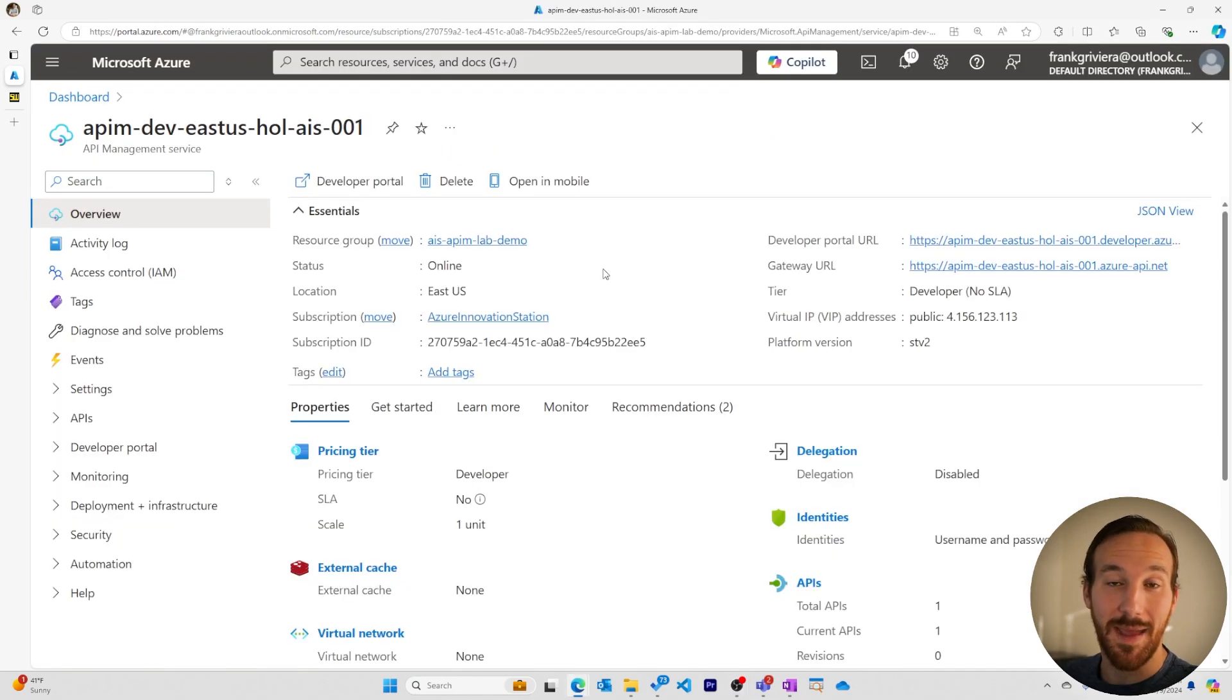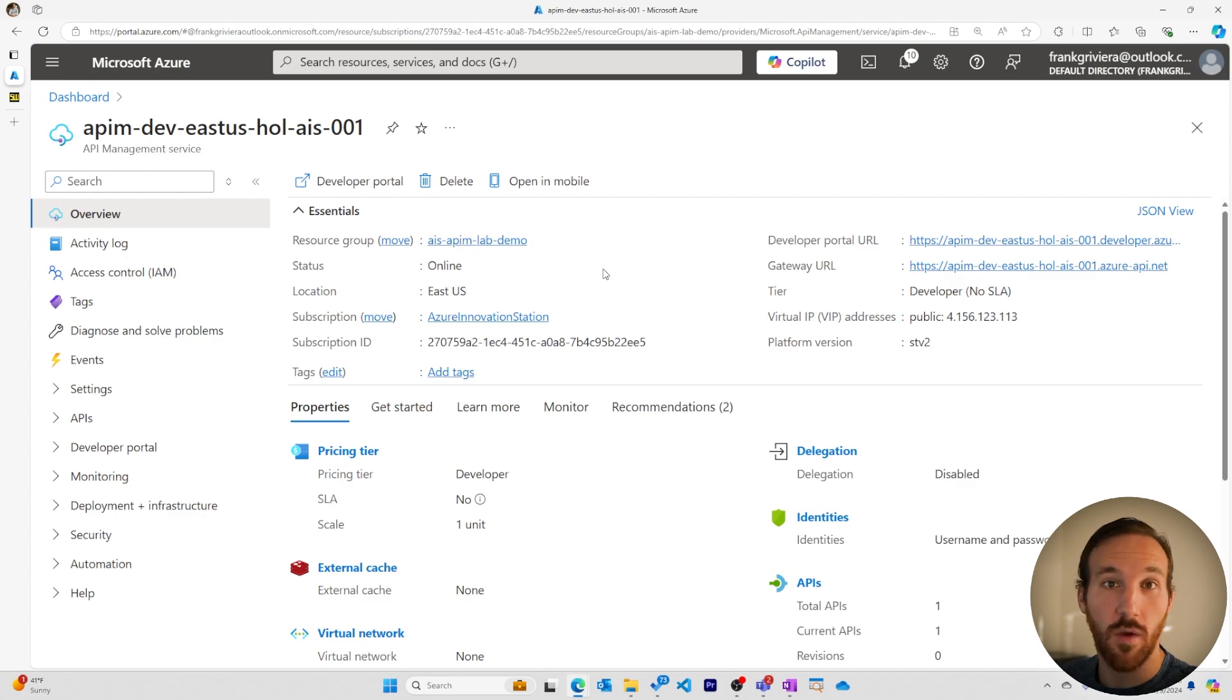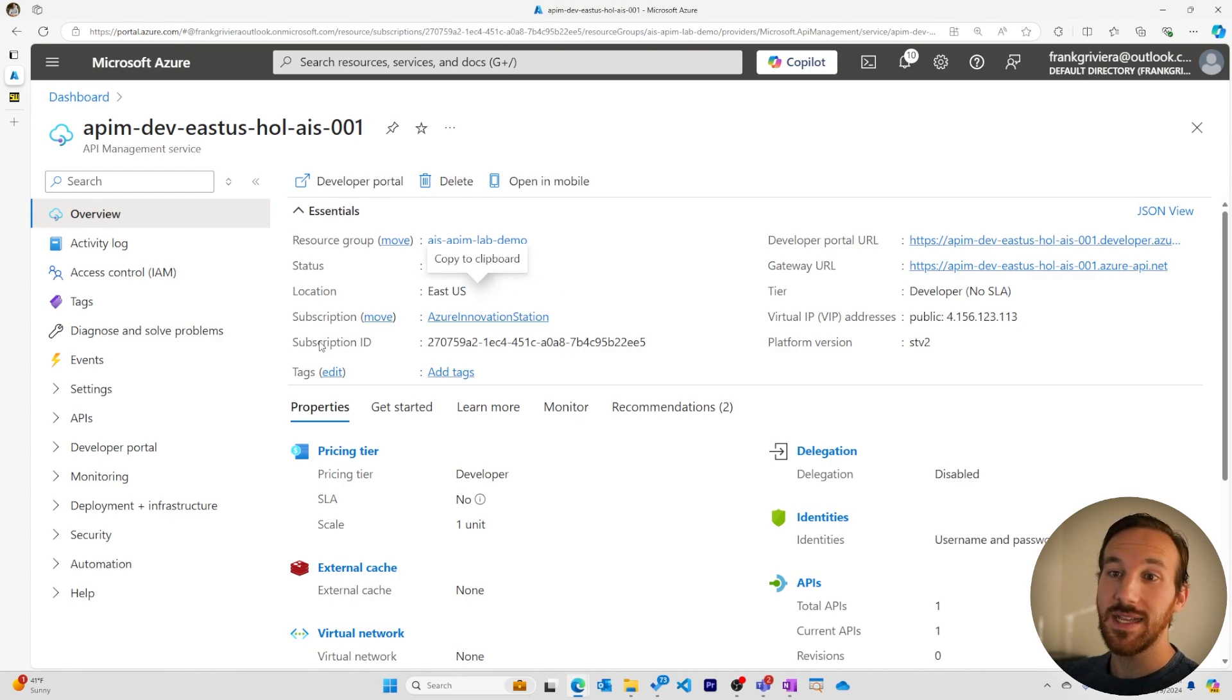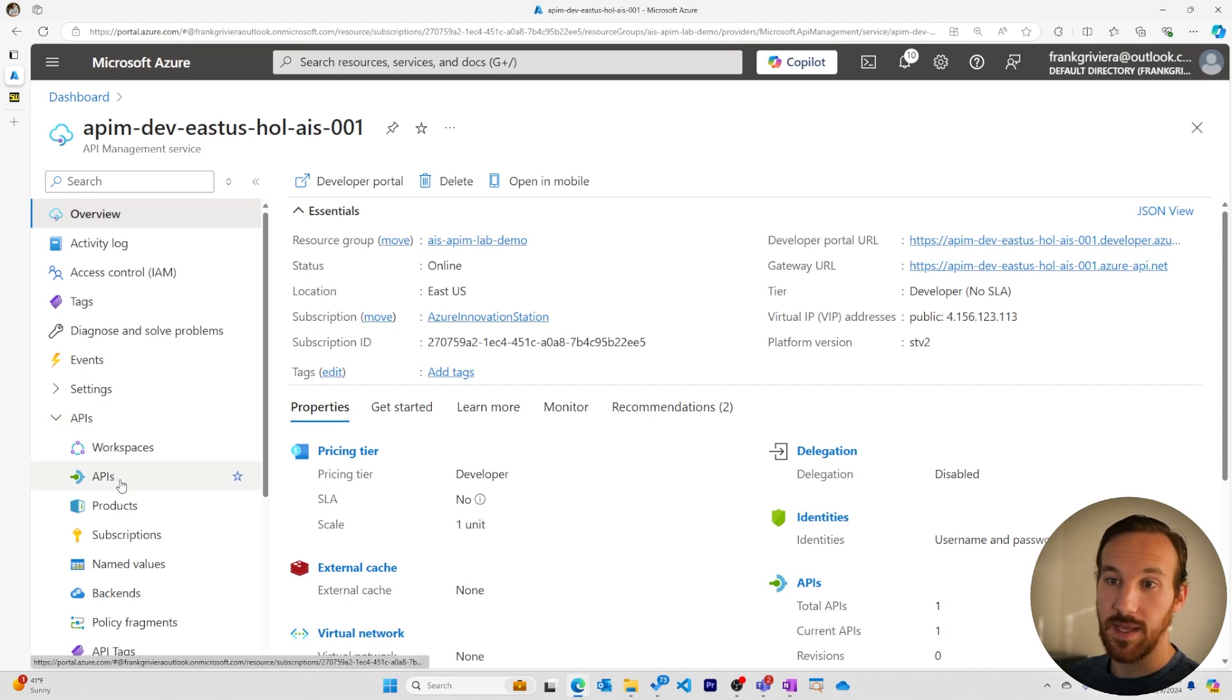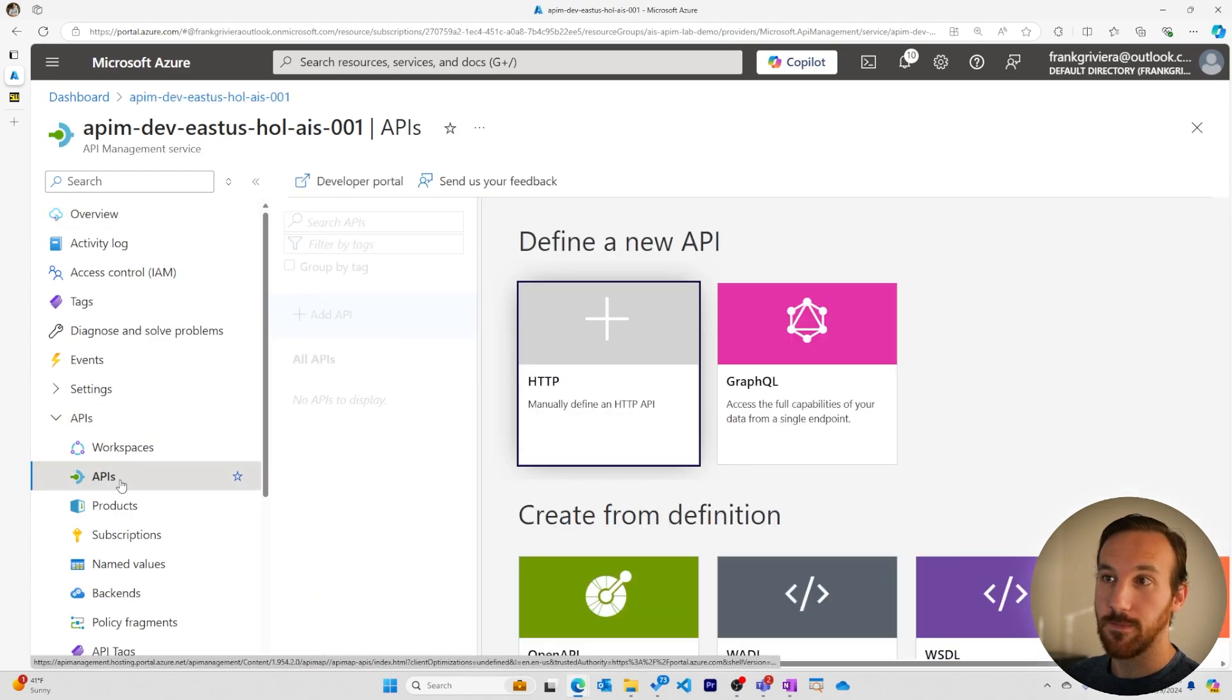To begin manually adding an API, we'll start in the Azure portal overview page for your Azure API Management instance. We'll navigate to the APIs dropdown and then to the APIs page.